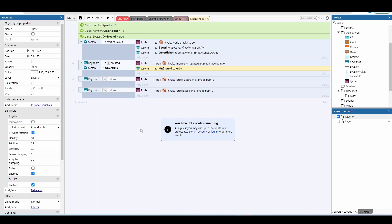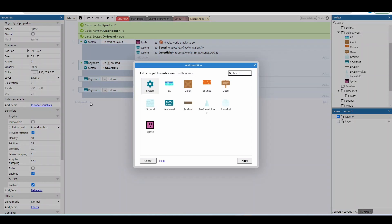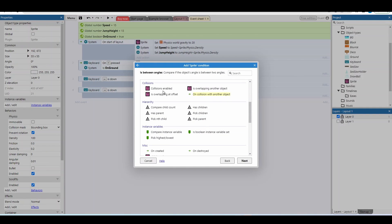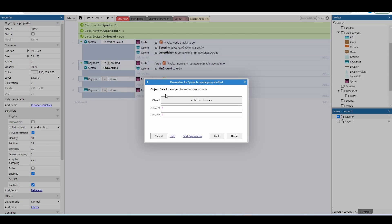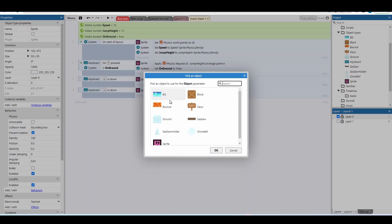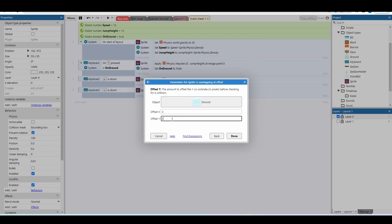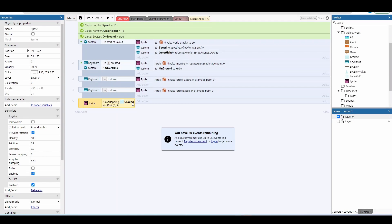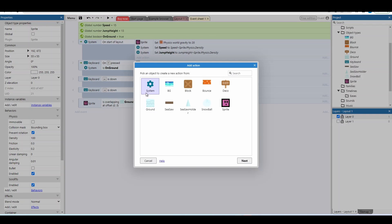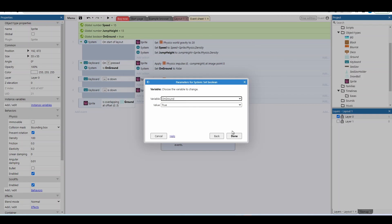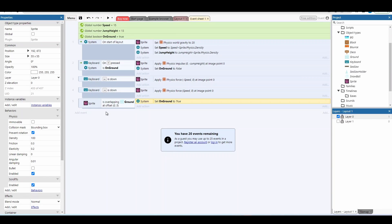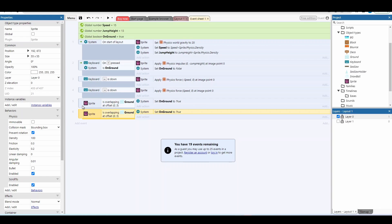We also need to detect when the player is back on the ground. I'll use 'overlapping at offset' — this shifts the player's hitbox slightly downward, making it easy to check if it's inside a ground object. I'm shifting by 5 pixels; more pixels makes it more generous and easier to trigger a jump. If overlapping, set the 'on ground' boolean to true. Then copy, paste, and invert that condition — if NOT overlapping, set 'on ground' to false.